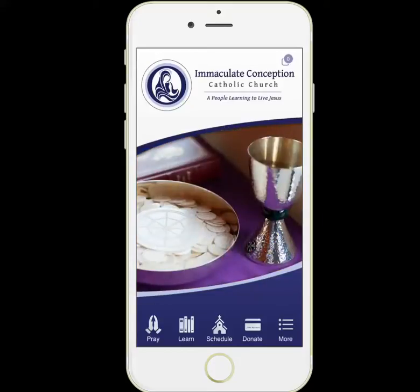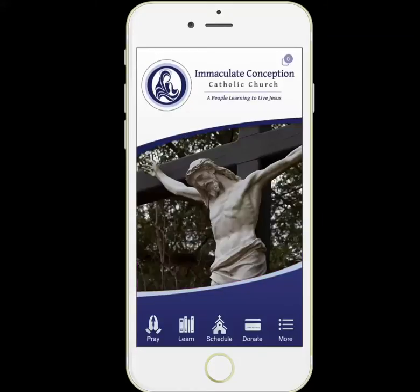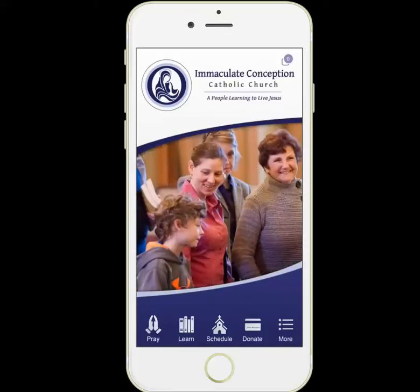Welcome to a video tour of the Immaculate Conception Catholic Church mobile app. Here we are on the homepage of the app and we see a nice slideshow of images scrolling through.